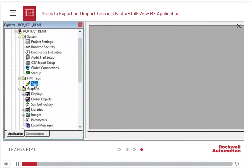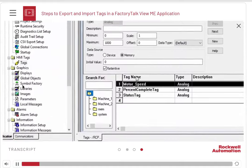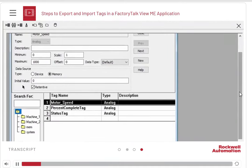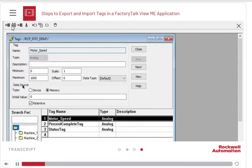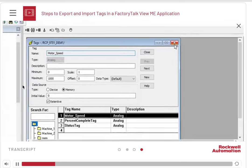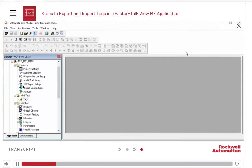Start by opening the HMI Tags Editor. You can create new tags, edit tags, or copy tags in this editor. However, you cannot edit the name of a tag that has already been created. If you want to edit tags or create new tags quickly, close the Tags Editor and export the tags.